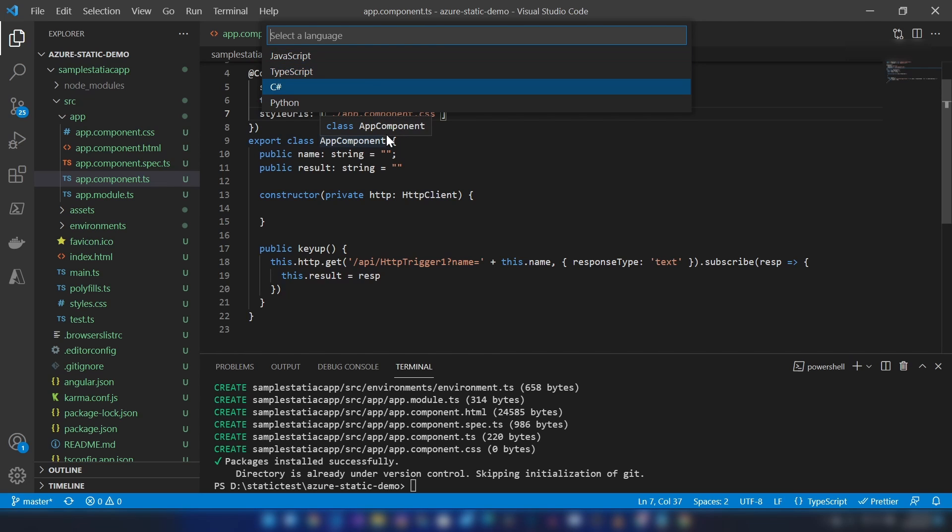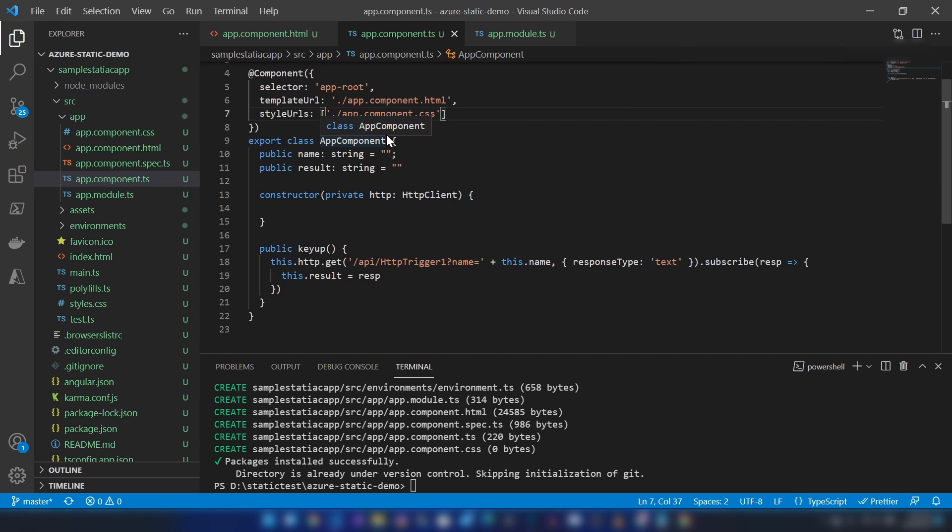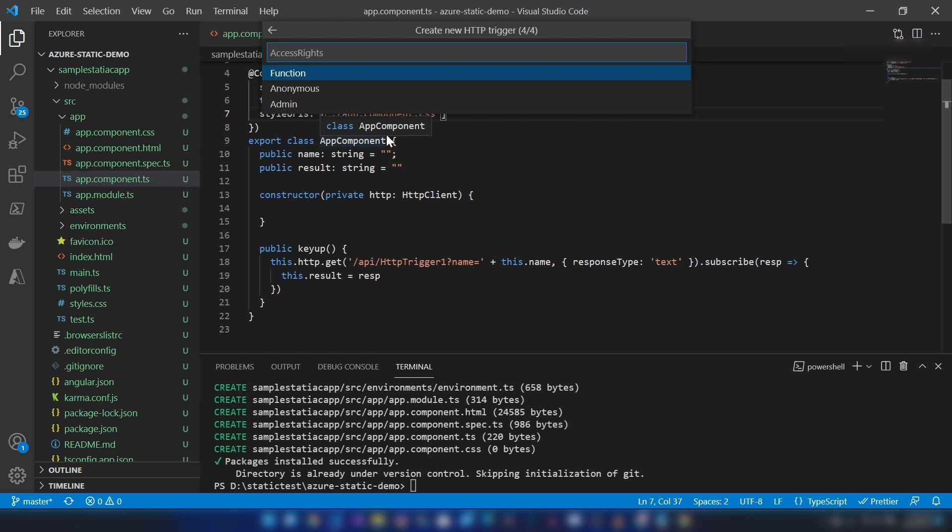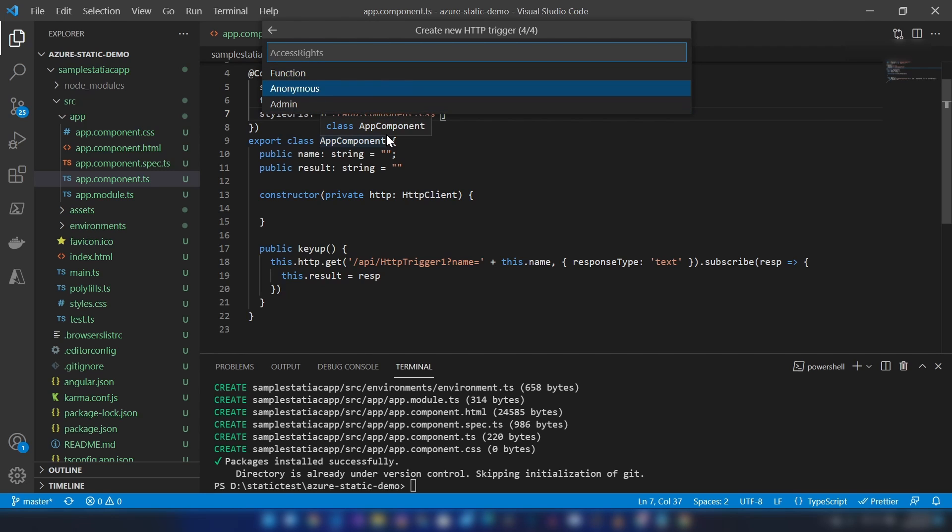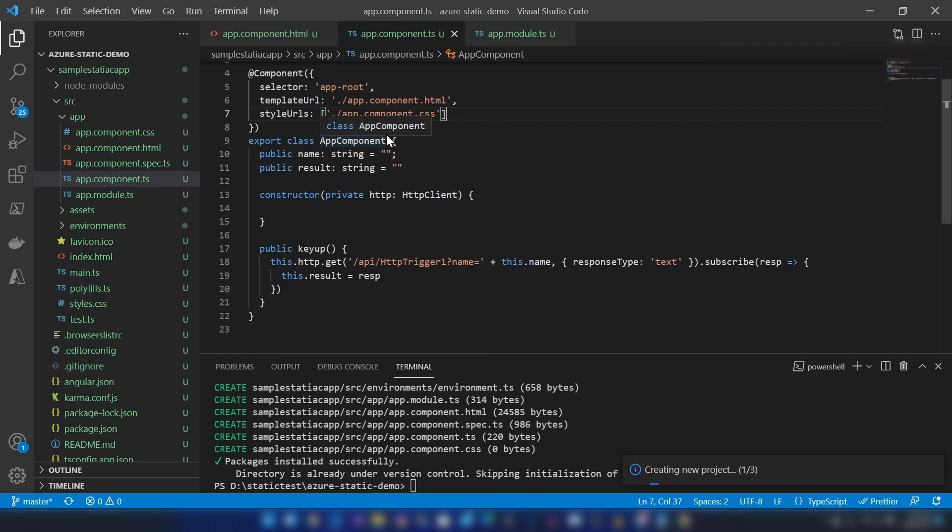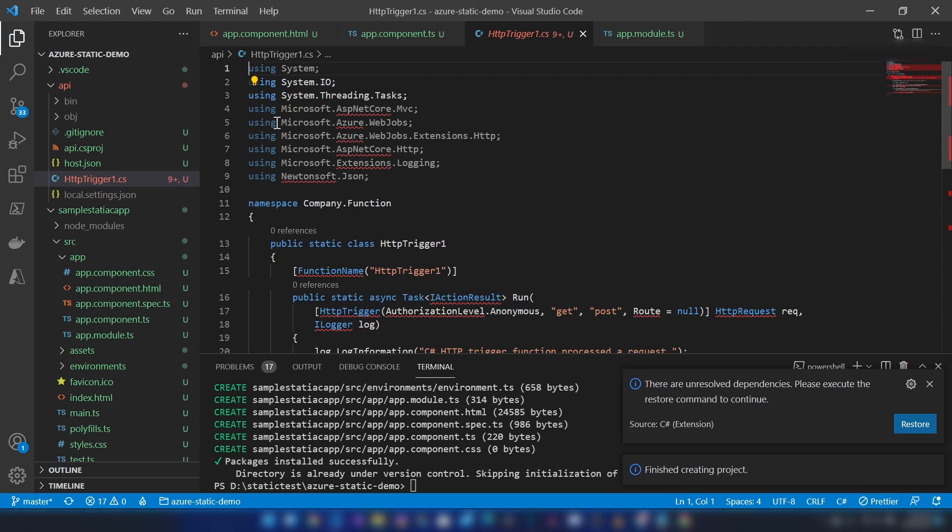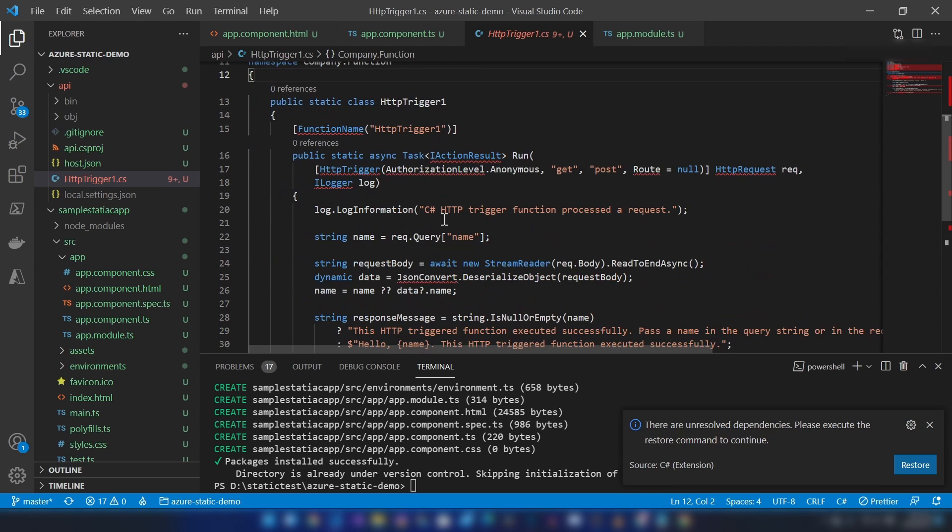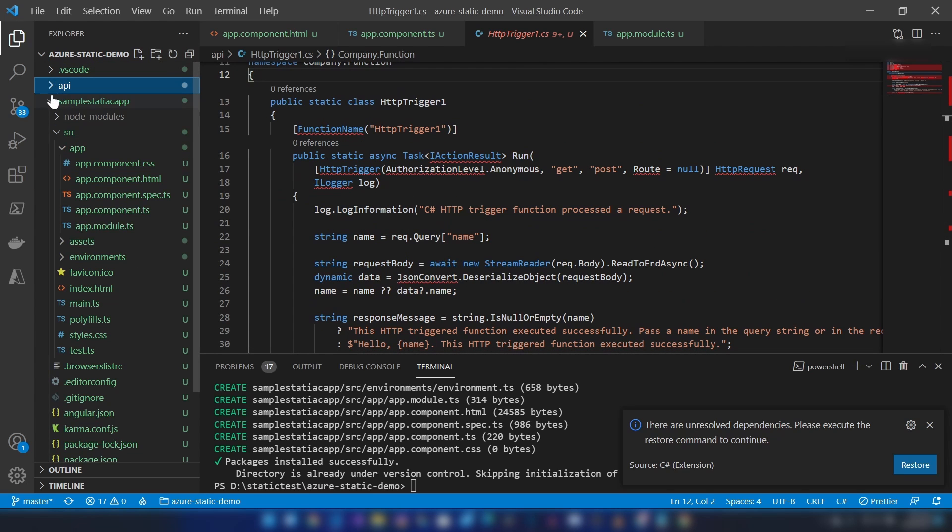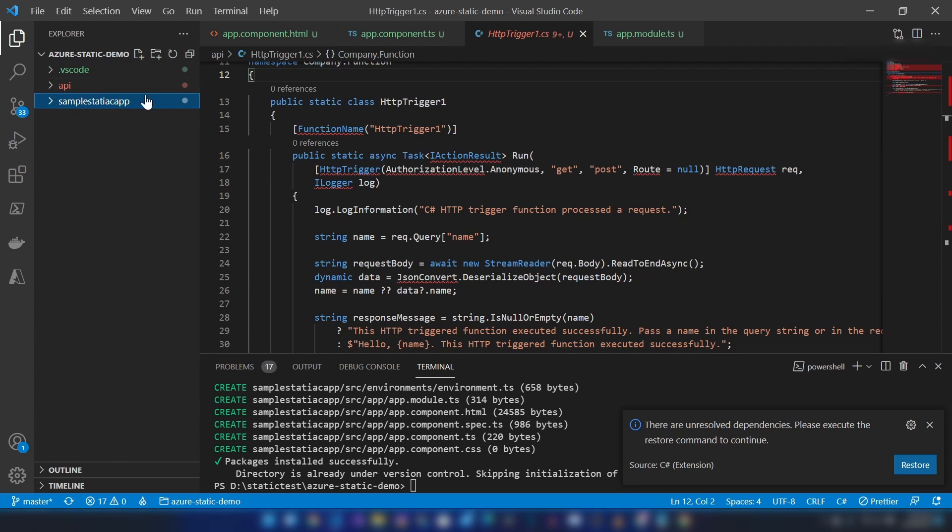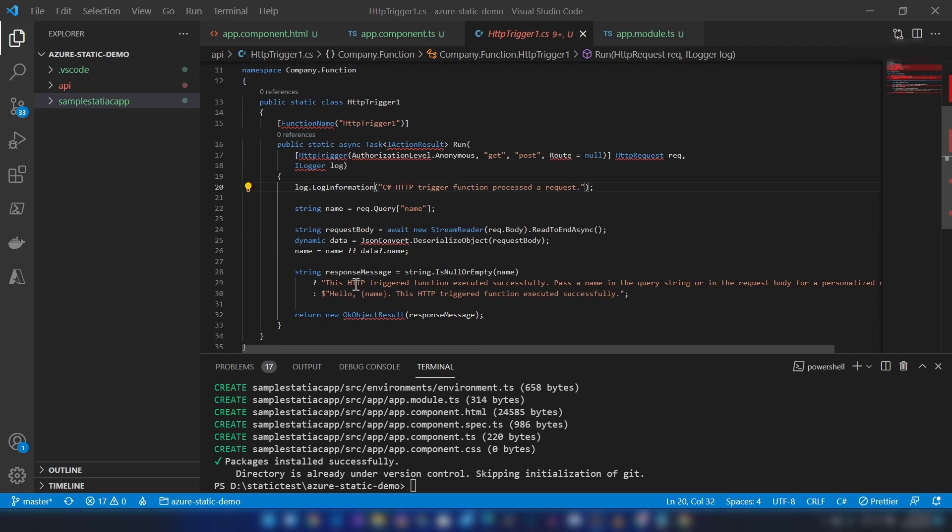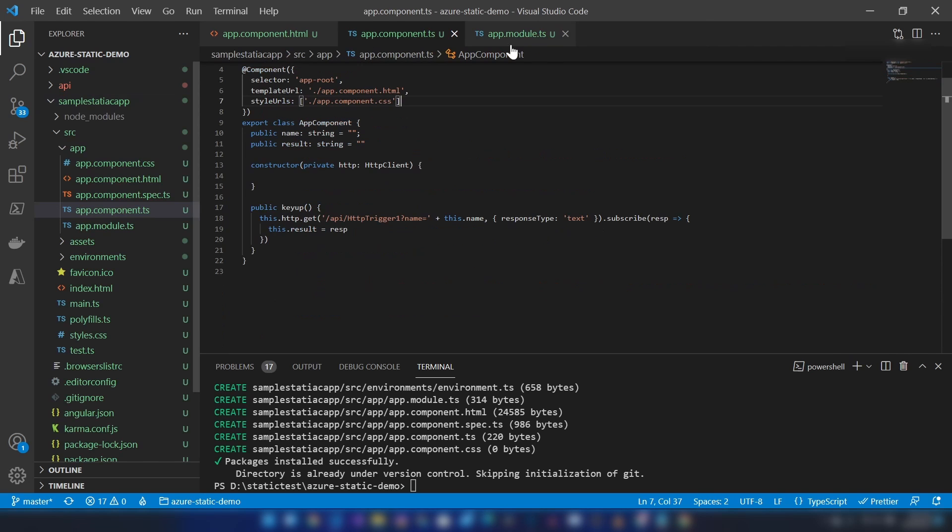Now it's asking me the language I want this function to be in—I'm going with C#. The function name I'm going to call GetMessage, and the namespace. Finally, it's asking the authentication type—I'm going with anonymous for this sample. All right, now as you can see, we have generated the functions application inside the main repo. I'm not going to change anything here, so basically this function will send you this message every time you call it.